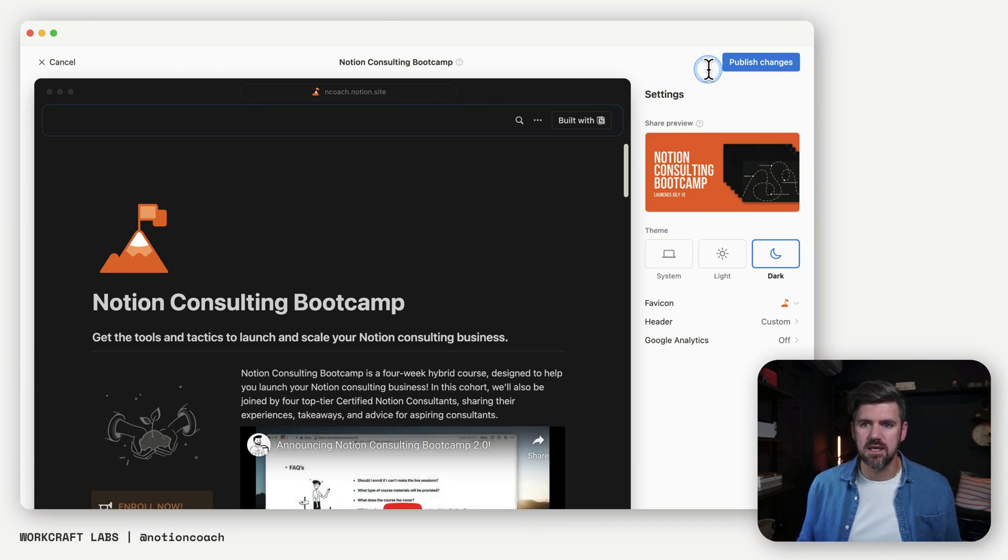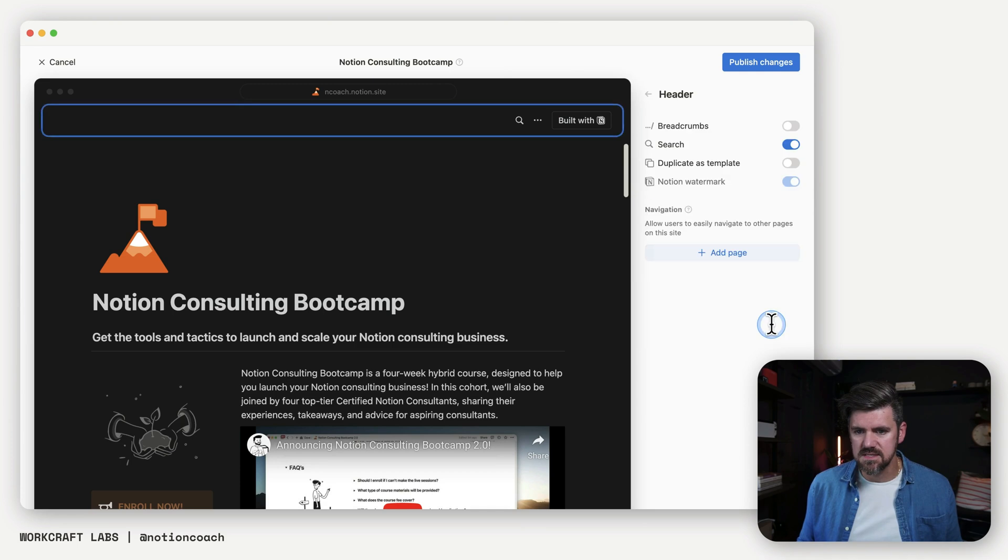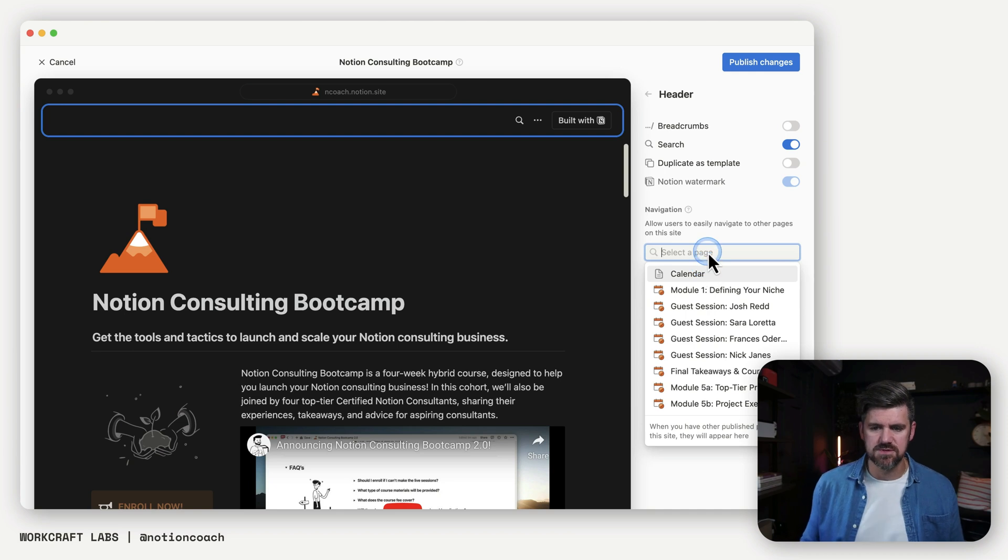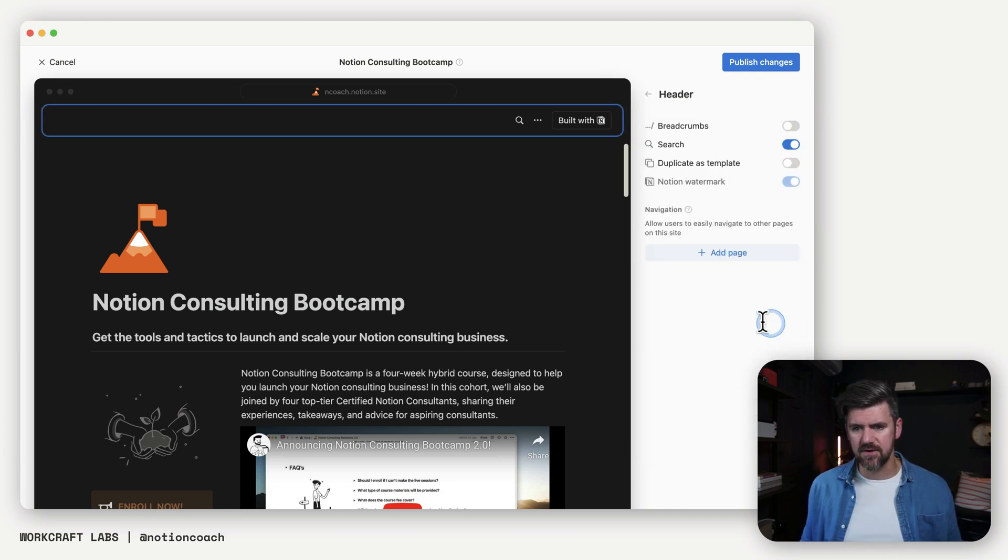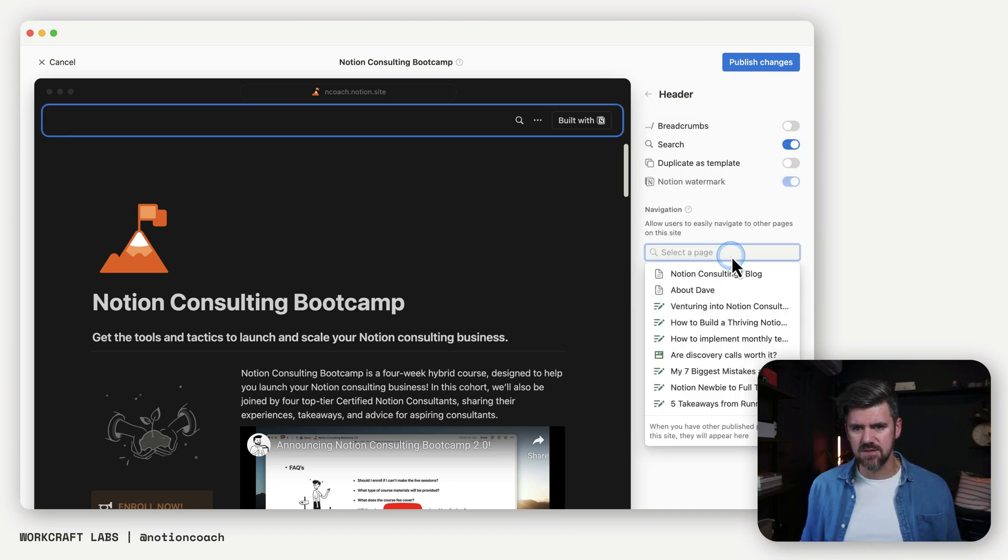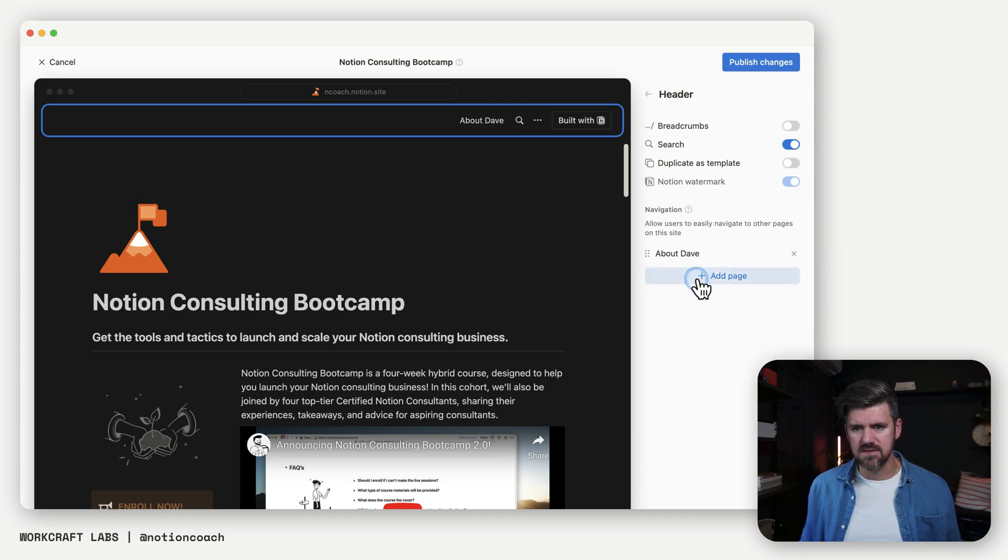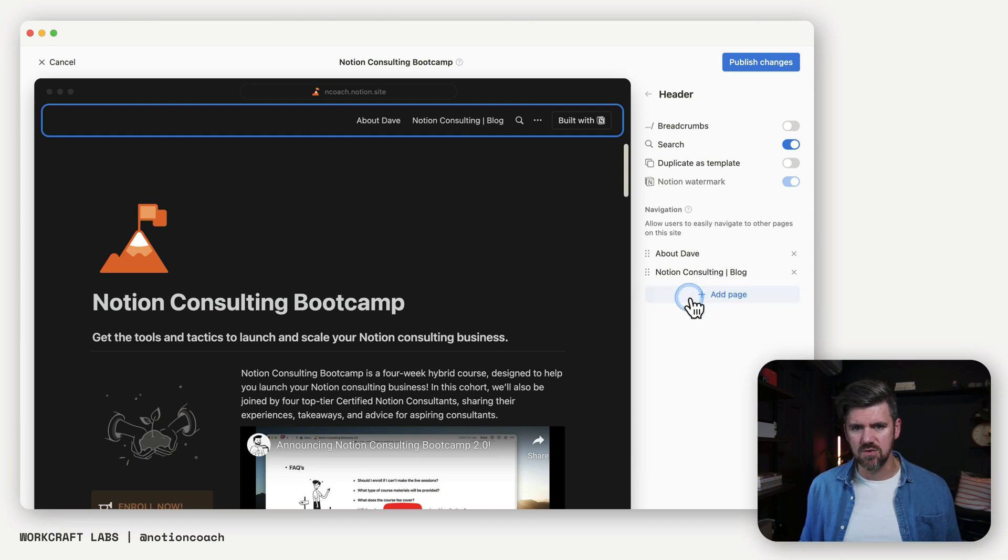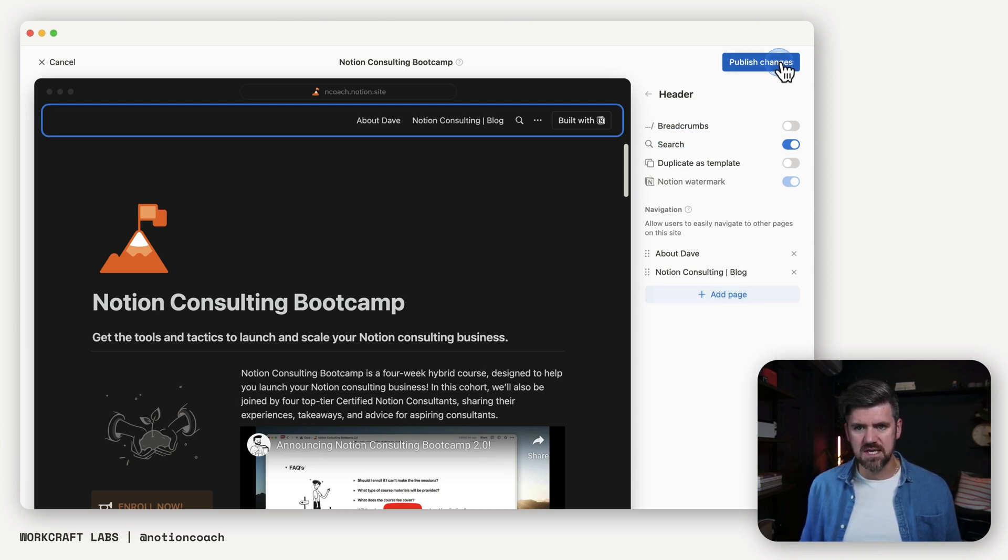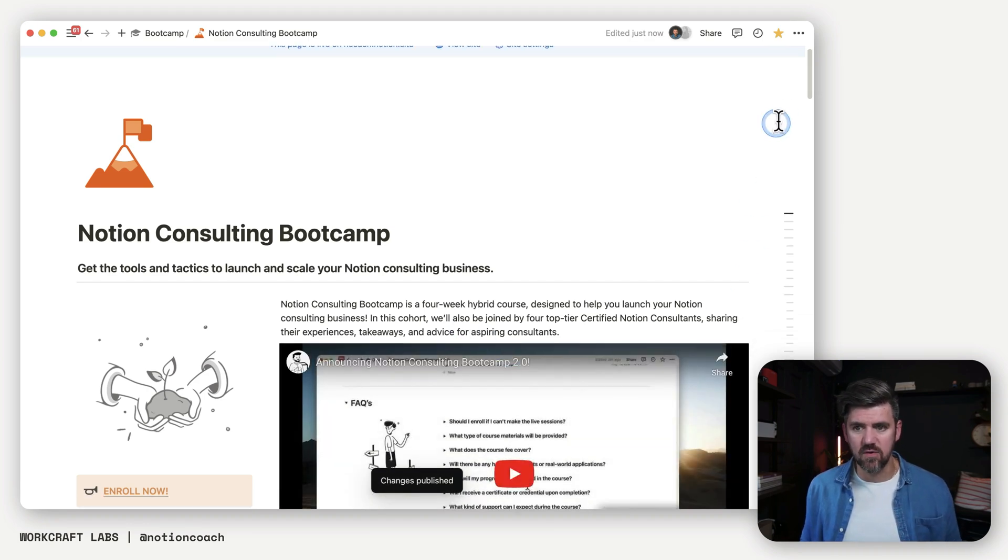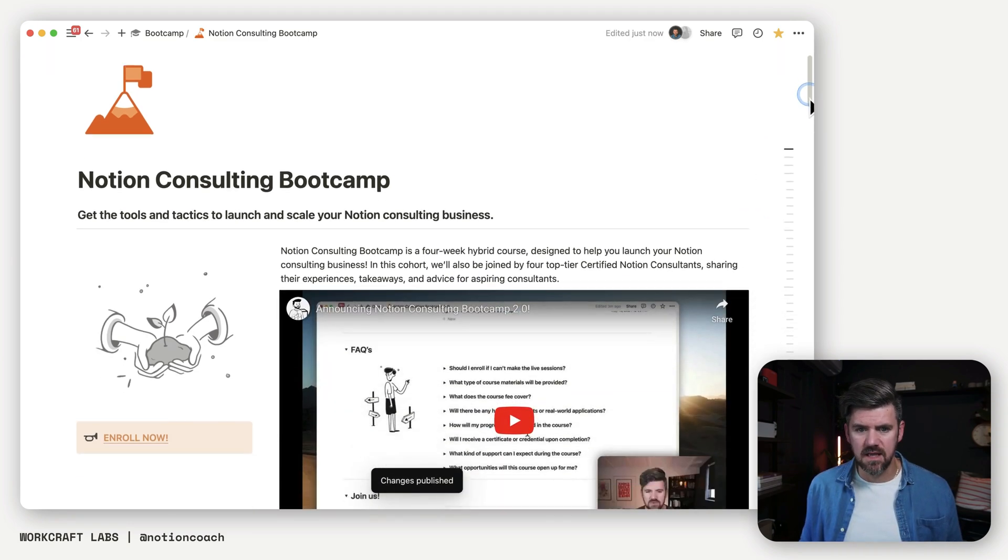And within here, we're going to head to custom. And we're going to add a few pages. So first, we're going to head to header, and we're going to click add page. And from here, I want to add two pages. One is the about page, and the second is the notion consulting blog. So if I publish these changes, just to kind of call back where those live.